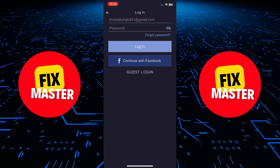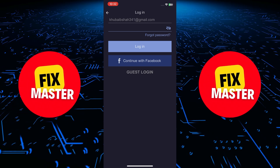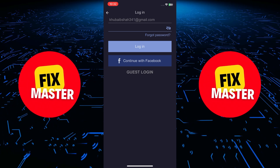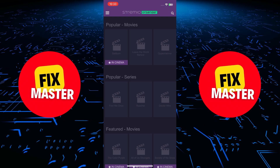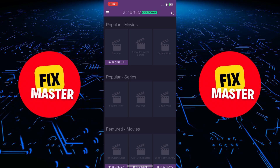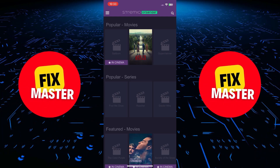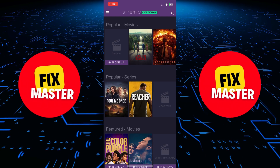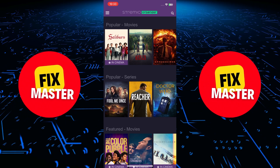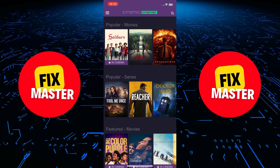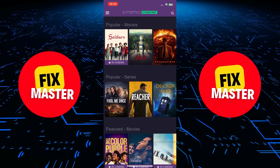Now that you have Stremio on your iPhone, you can start exploring content. You can tap on any movie or TV show to watch it. The Stremio app provides a list of playable streams, offering you a convenient way to enjoy your favorite movies and TV series.